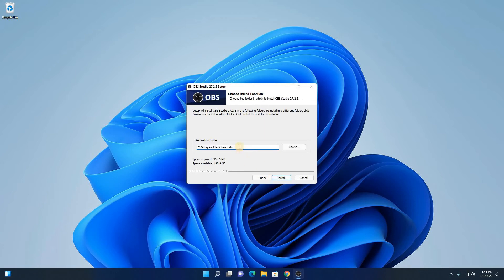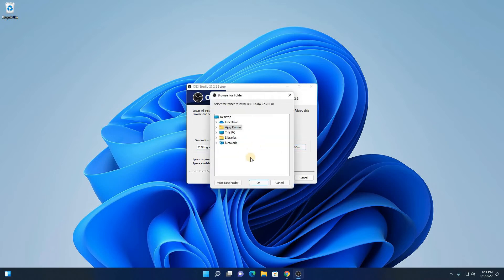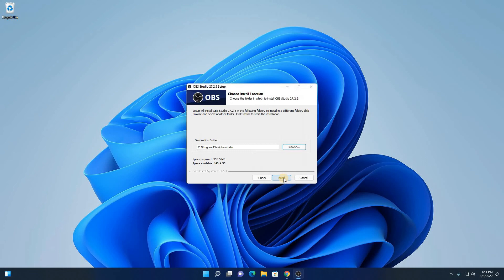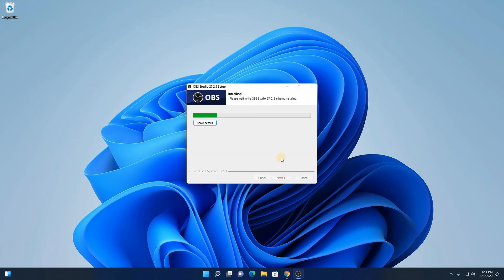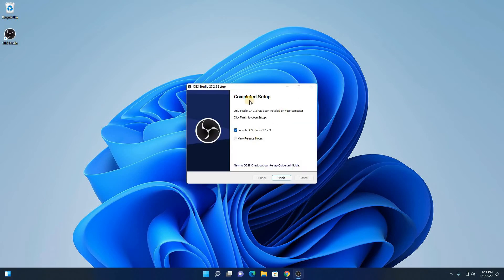This is the installation location where OBS is going to install. If you have a reason to change this location, you can change by clicking on this browse button and select your location. But for now, I am just going to keep it default. Then click on install. Here you can see it is installing OBS Studio on Windows 11. Our installation has been successfully completed.